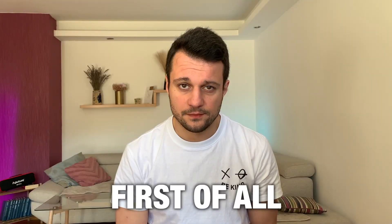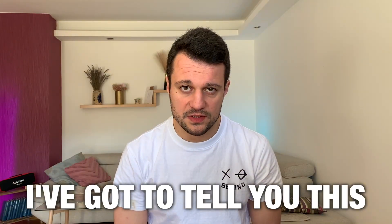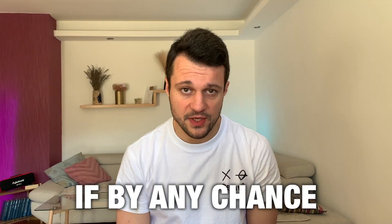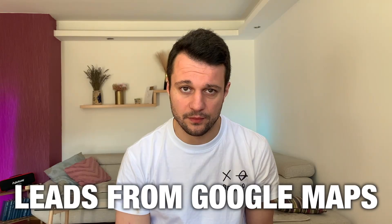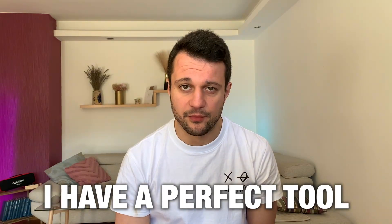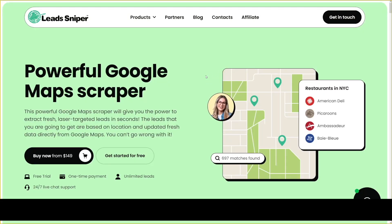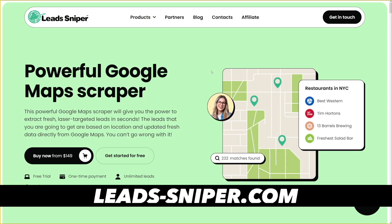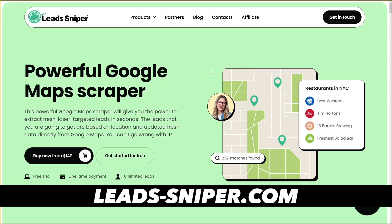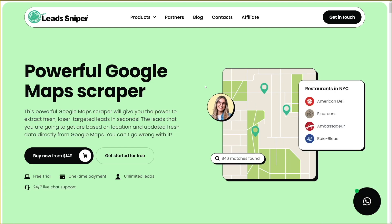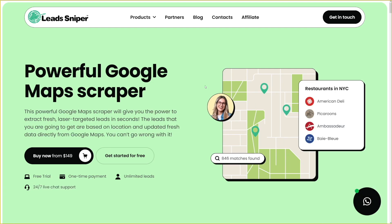If by any chance you want to collect leads from Google Maps, I have a perfect tool for you. It's called Lead Sniper. The link for it you can find down there. A few clicks and you scrape all the leads you need.